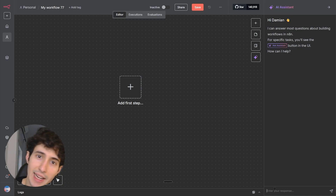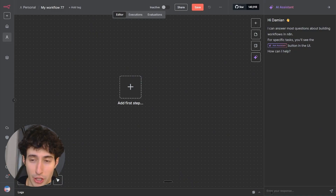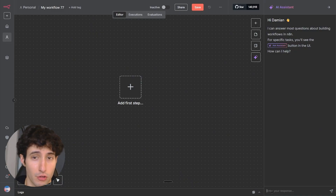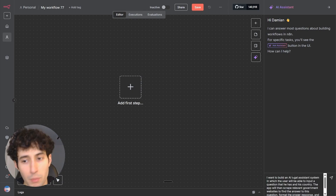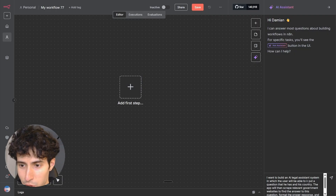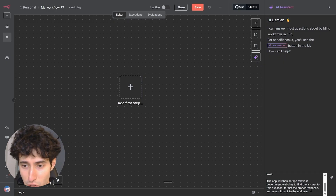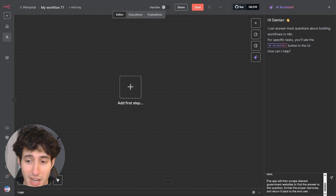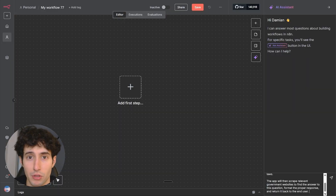Just so you see how this works in practice, let's say I wanted to build an AI legal assistant which would scrape the laws of a specific country and return an accurate answer to the user. All we would have to do is come over here and say something like: 'I want to build an AI legal assistant system in which the user will be able to input a question about his country's laws. The app would then scrape relevant government websites, find the answer to his question, format the proper response, and return this response back to the user.' You can see how it explains exactly what I want my app to do.